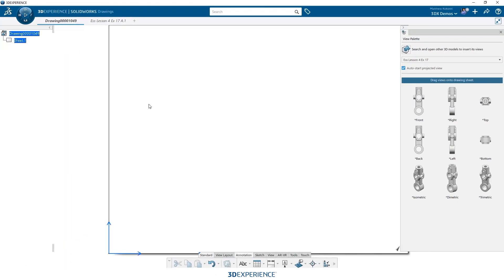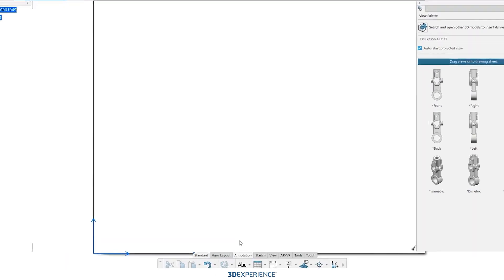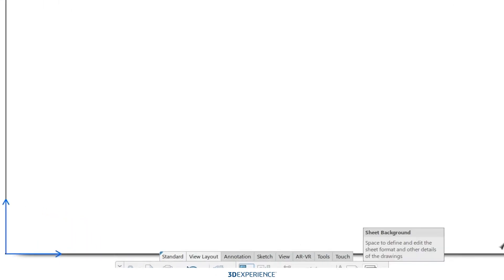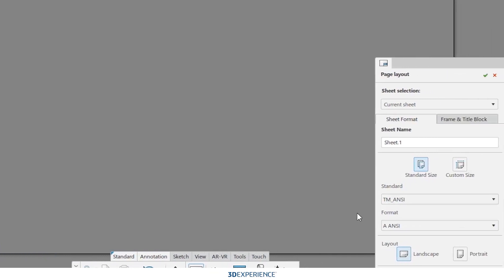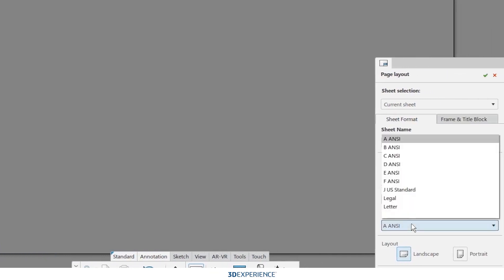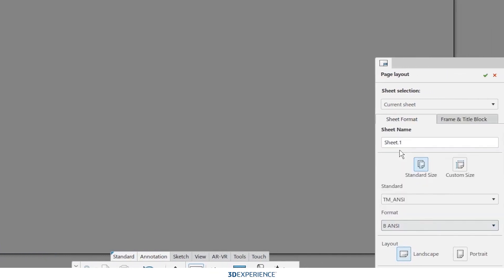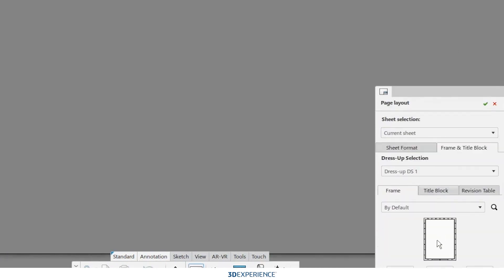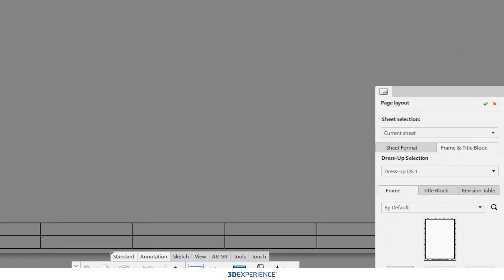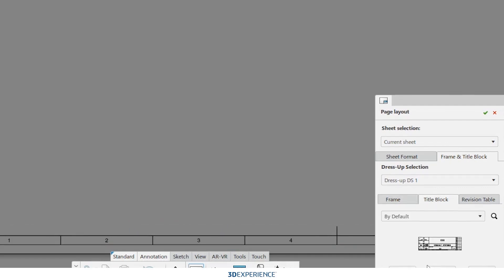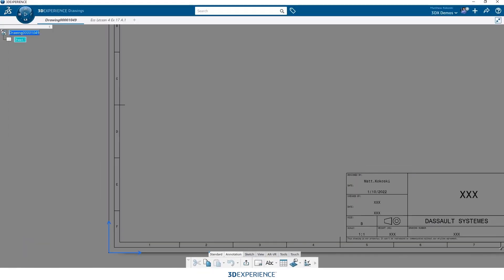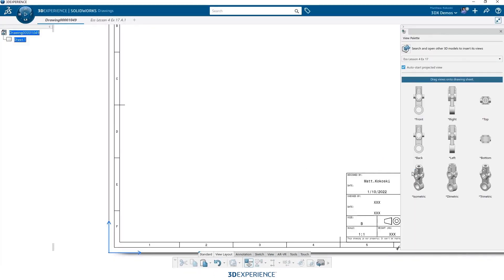So the next thing that I need to do is I need to choose a paper size and I want to put my borders and my title blocks. So we'll go ahead and do that. We'll set this to a B size print and then we're going to go ahead and throw a border and the title block around my drawing. We just switch over to the next tab, tell it we want a border, tell it we want a title block and those are applied to the sheet.